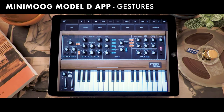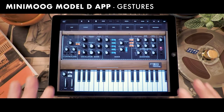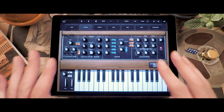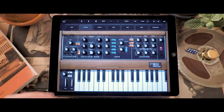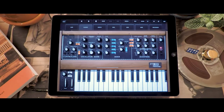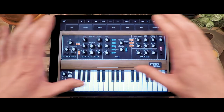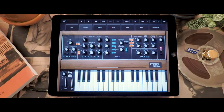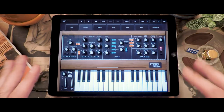Hello, today we're going to take a look at the Minimoog Model D app and we'll show you how to navigate through it and which gestures allow you to be very interactive with all the controls that are available. As the app starts up you'll see the beautiful front panel of the Minimoog Model D with all the controls available.